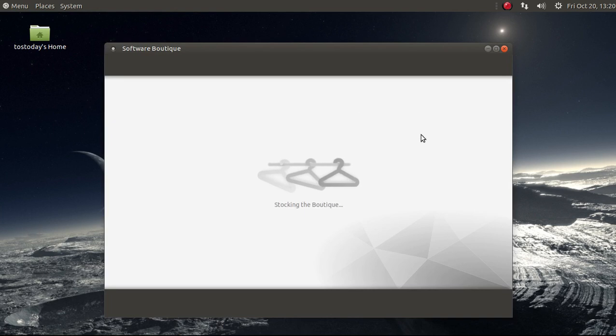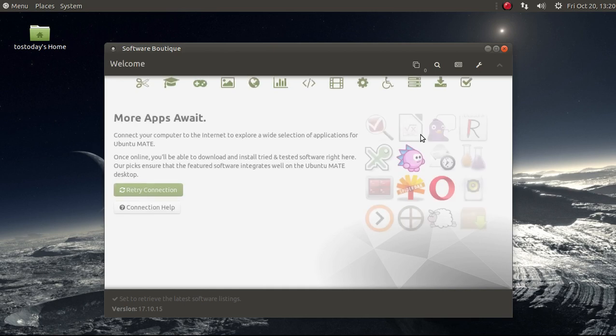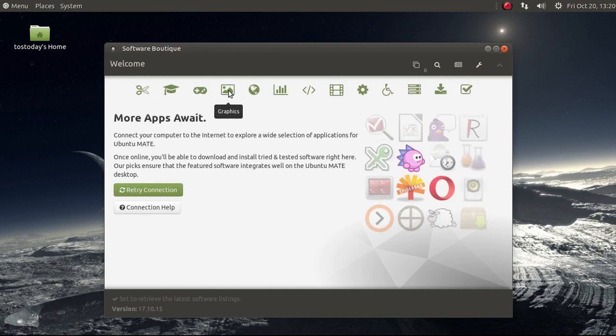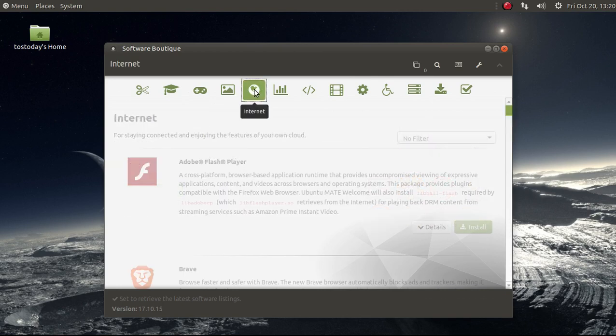The Software Boutique is where you would go to install software. Again, this is self-explanatory. It's by Categories, Accessories, Education, Games, Graphics, and so on. We'll go to Internet.